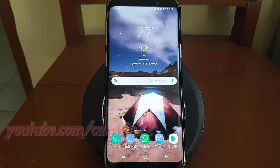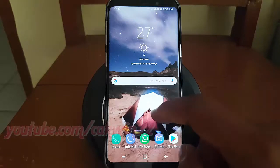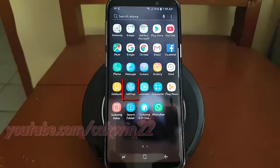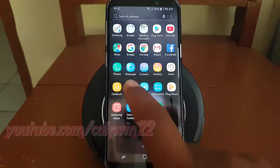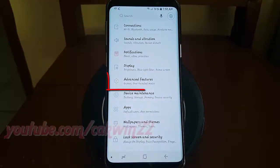To enable or disable Video Enhancer in Samsung Galaxy S9 or S9 Plus, open Settings. From the home screen, swipe up or down from the center of the display to access the apps screen. Tap Settings, then tap Advanced Features.